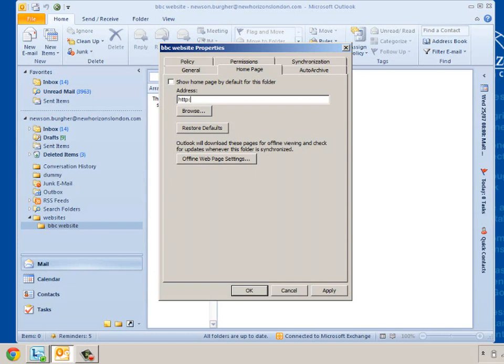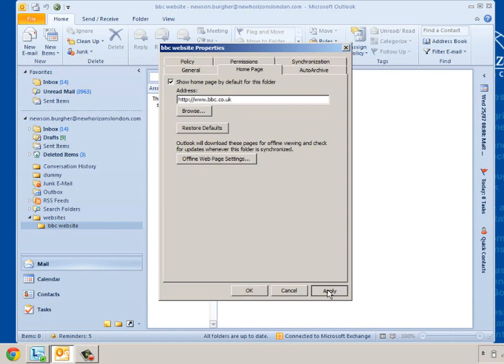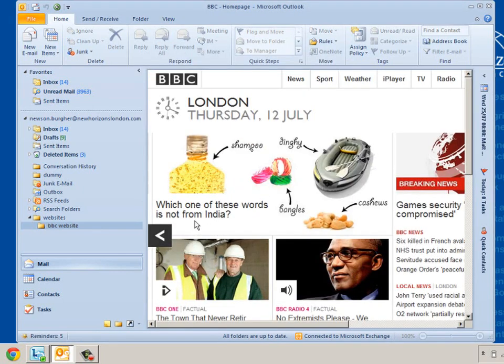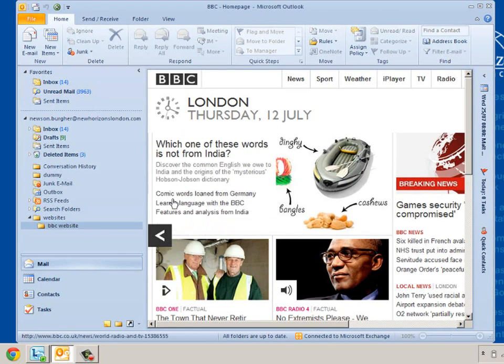Let me backspace that. Shift colon and forward slash forward slash www.bbc.co.uk. And I need to ensure that this box is ticked. And when I click on Apply and click on OK we'll go straight to the BBC website.